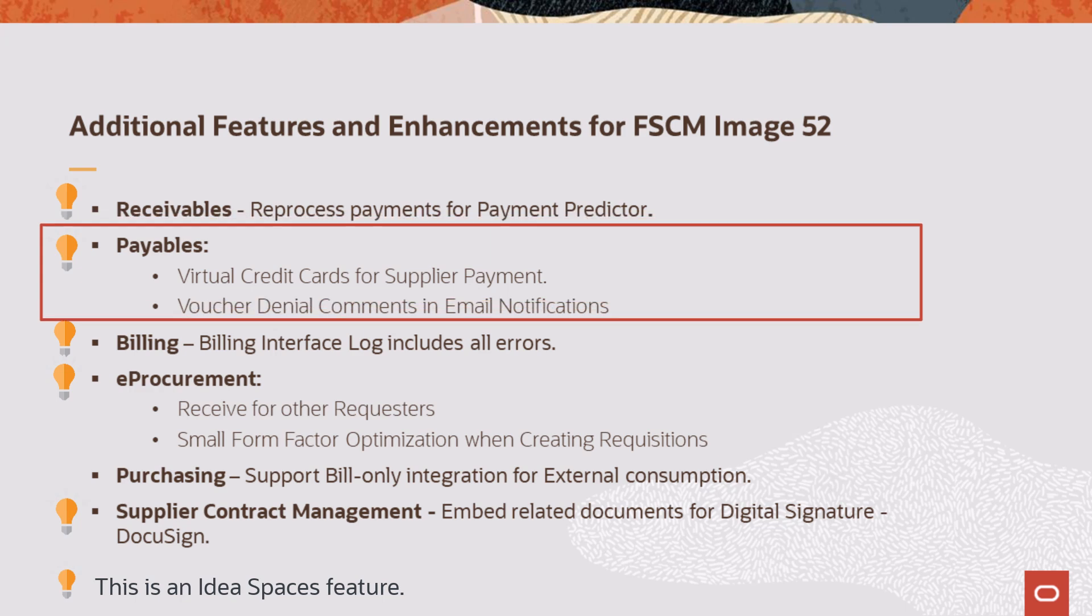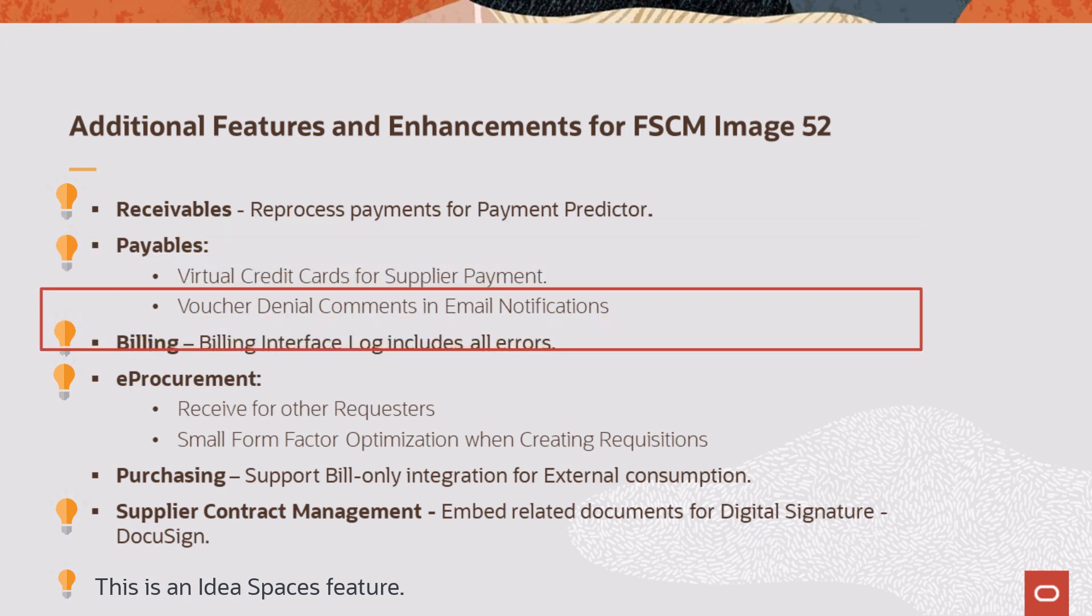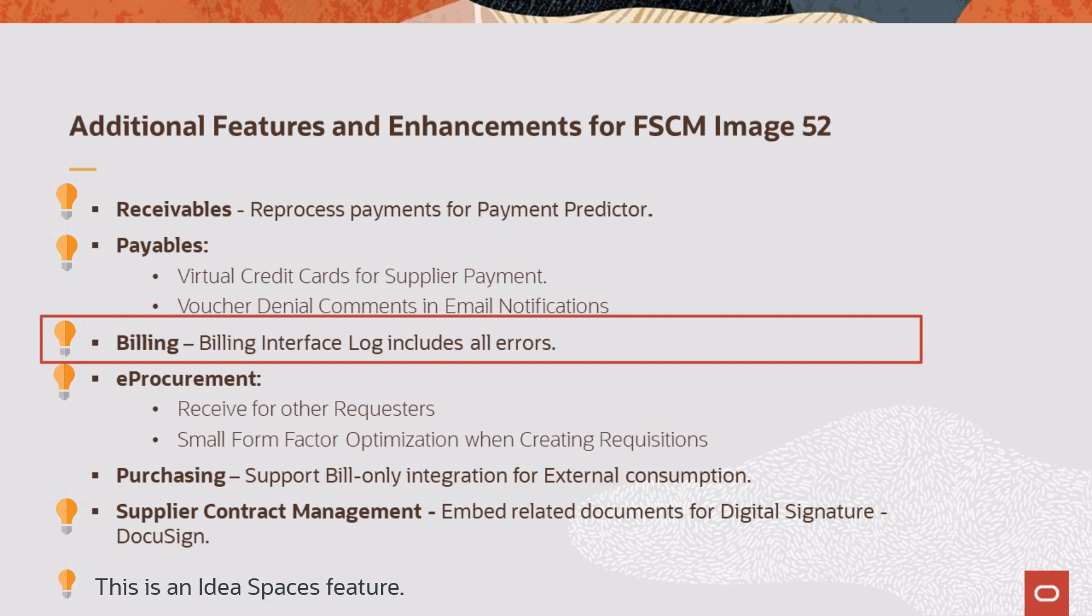Payables now supports virtual credit cards for supplier payments and includes voucher denial comments in email notifications. Billing includes all errors in one log file for the billing interface process.